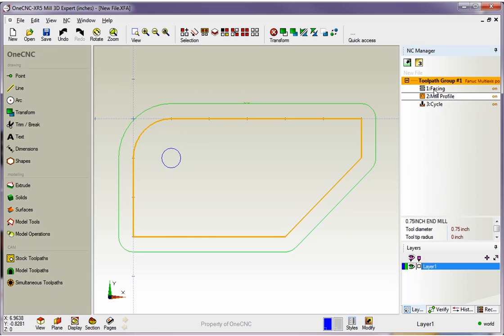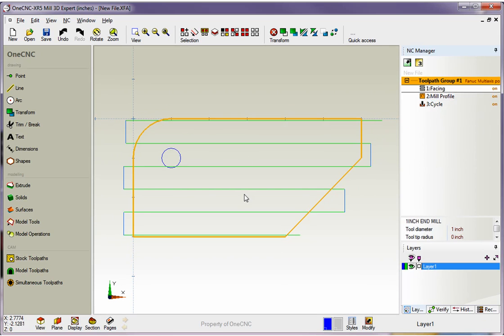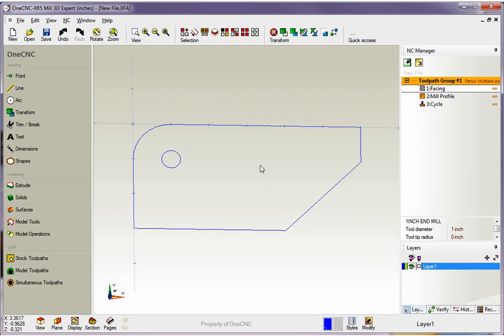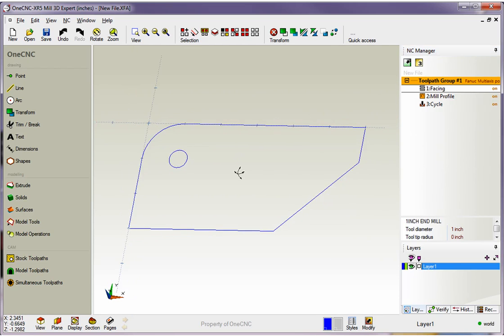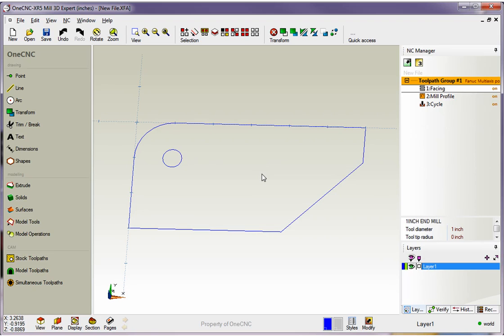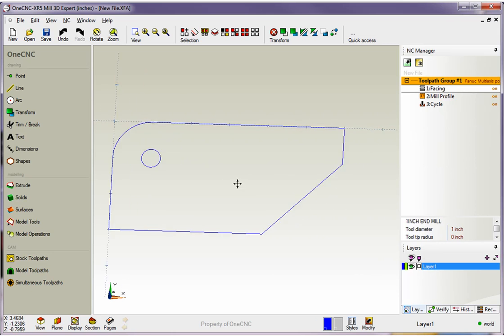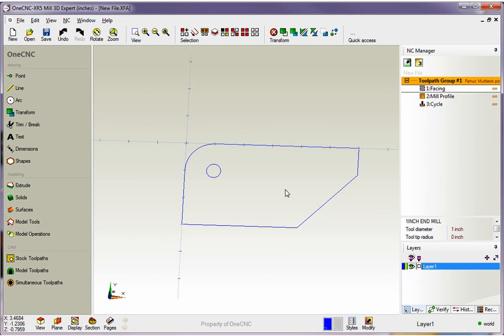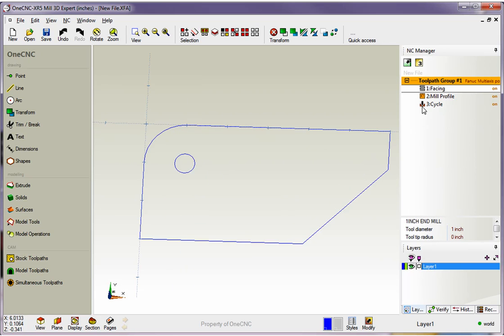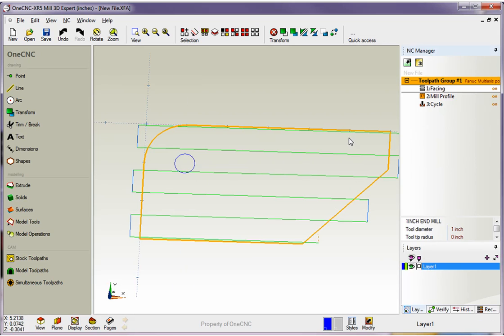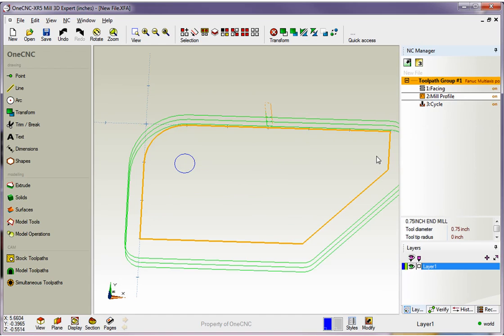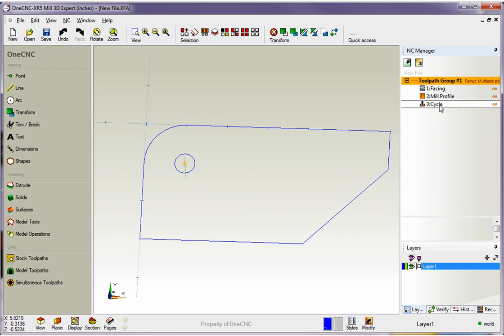Another thing to point out: when you have your toolpath up here, if I rotate, pan, or zoom in and out, OneCNC will make that disappear as well. If you want to see it, just left-hand mouse click. You can left-hand mouse click on any of these. There's our profiling, and there's our drill cycle.